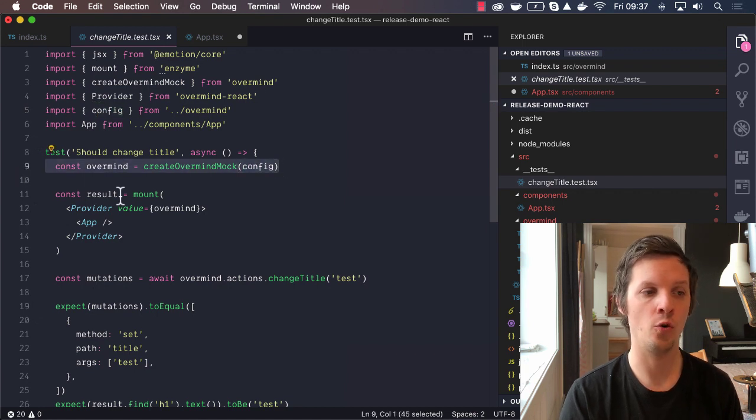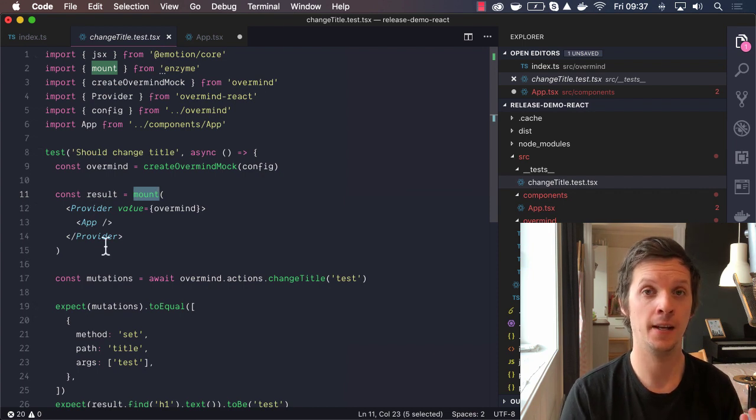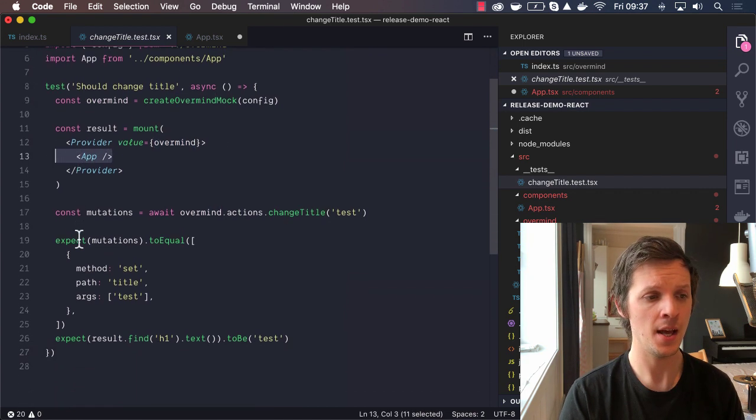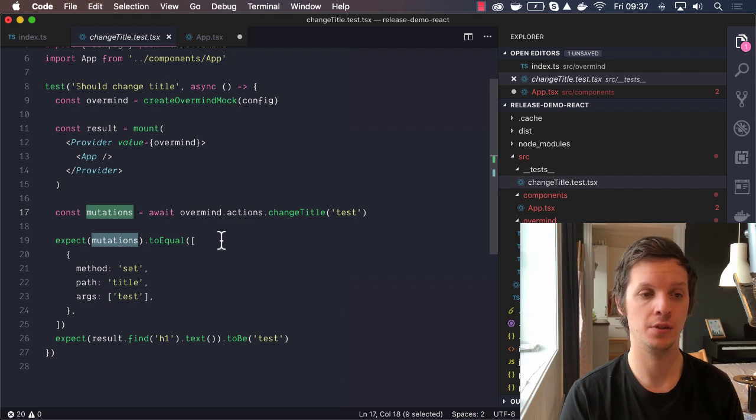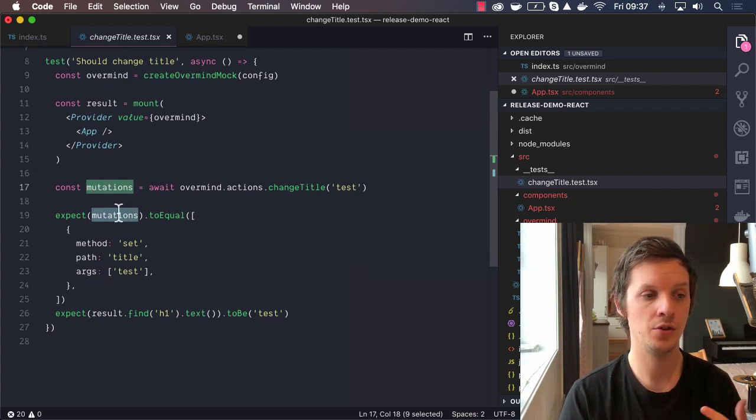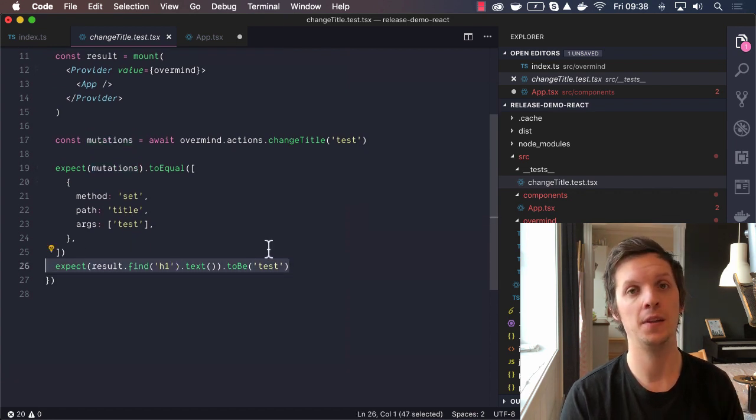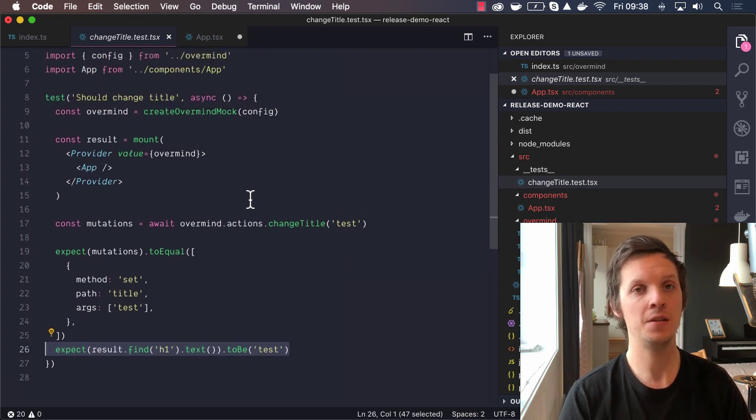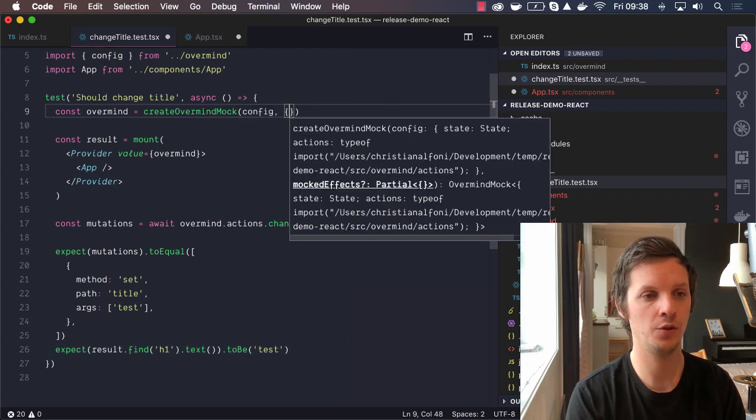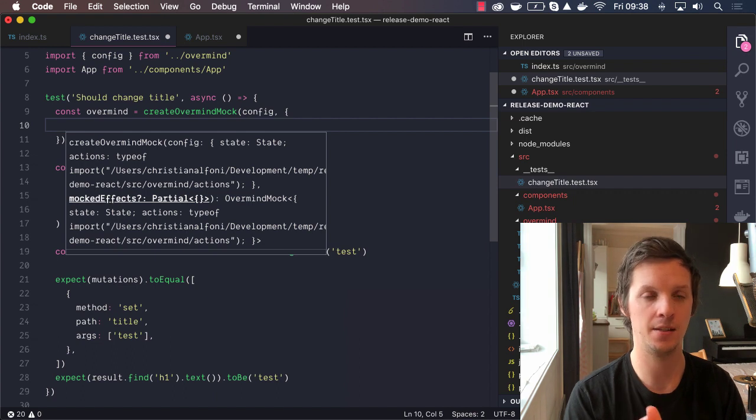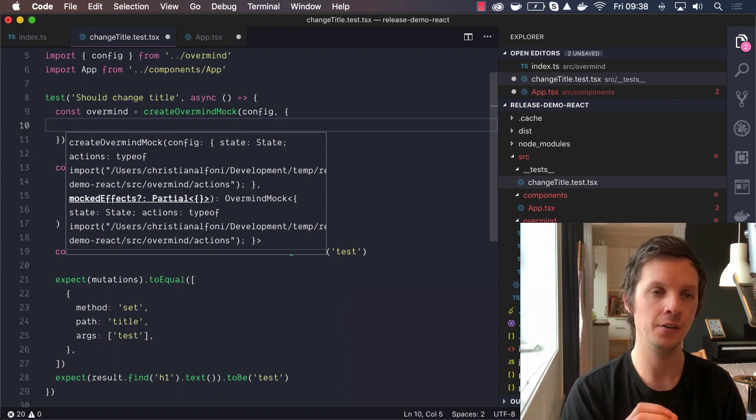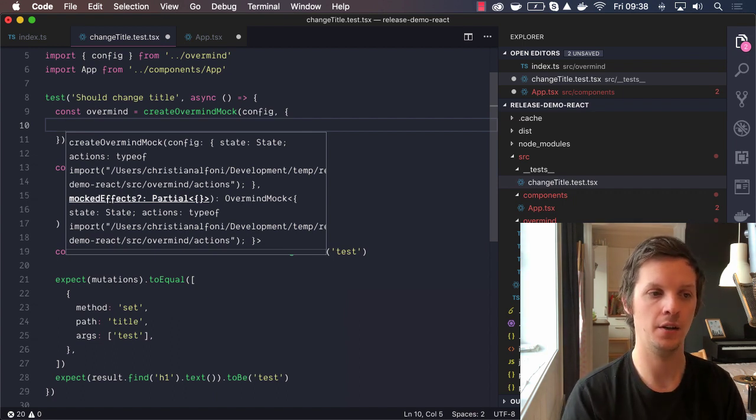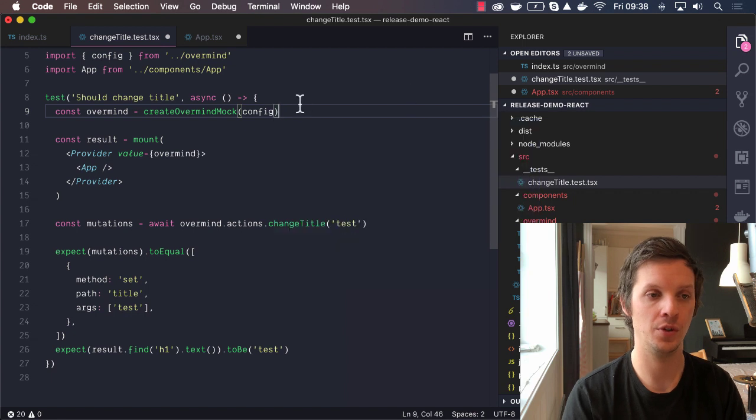Because that allows you, when you create your tests, to also just import the config. There's no instantiation here, just the config. Then you create your Overmind mock. You can mount up a component wrapping it with the provider, passing in the mocked version of Overmind. Then you can run some action, which returns the mutations done throughout that action. And then you can check the mutations, and you can also check to see if your component has updated the way you want it to. This is a really smooth testing API. And of course, you can also mock out your effects.